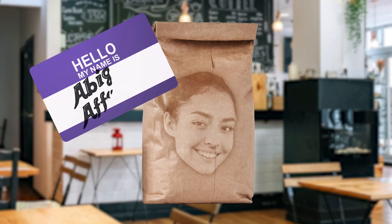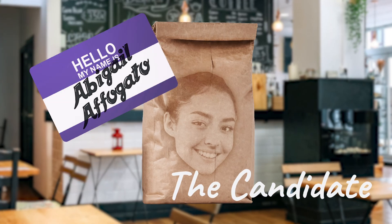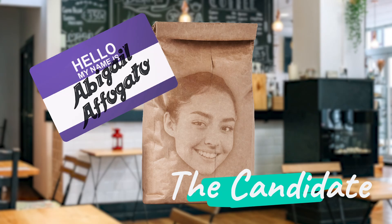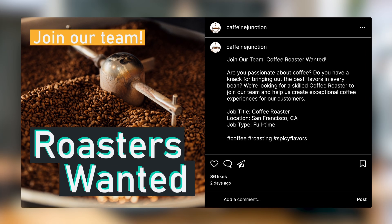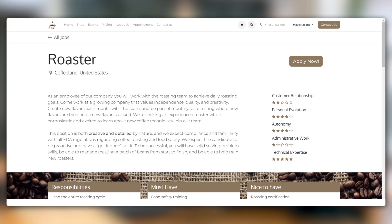Abigail Affogato here. I saw this job posting online for the Caffeine Junction, my favorite coffee brand, on one of their social media profiles. I'm definitely going to apply.